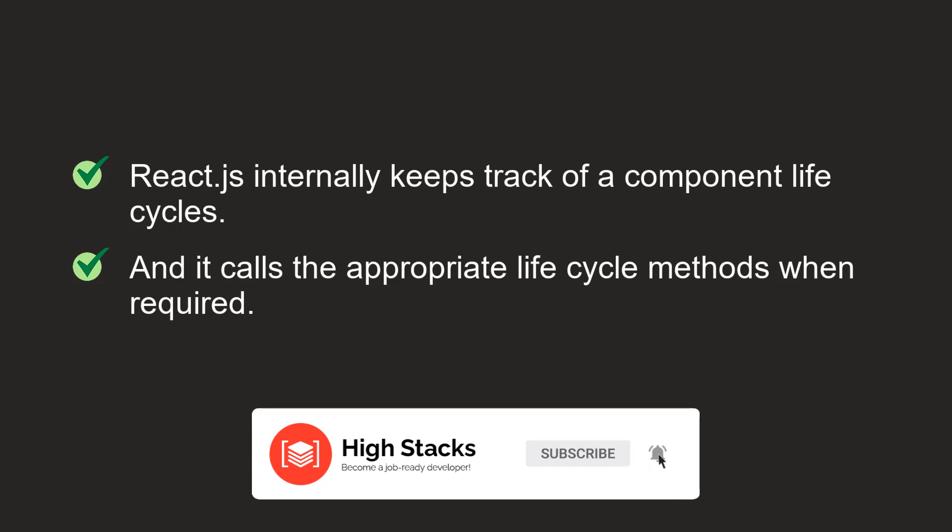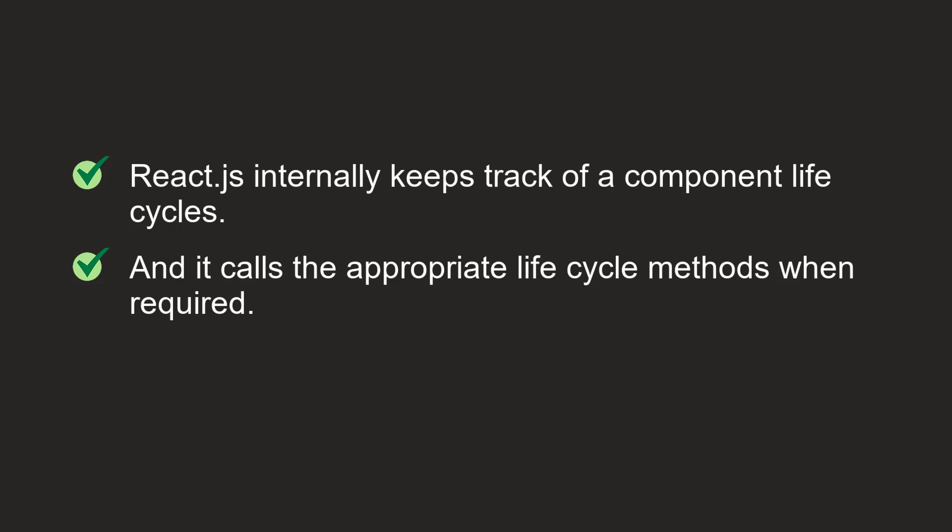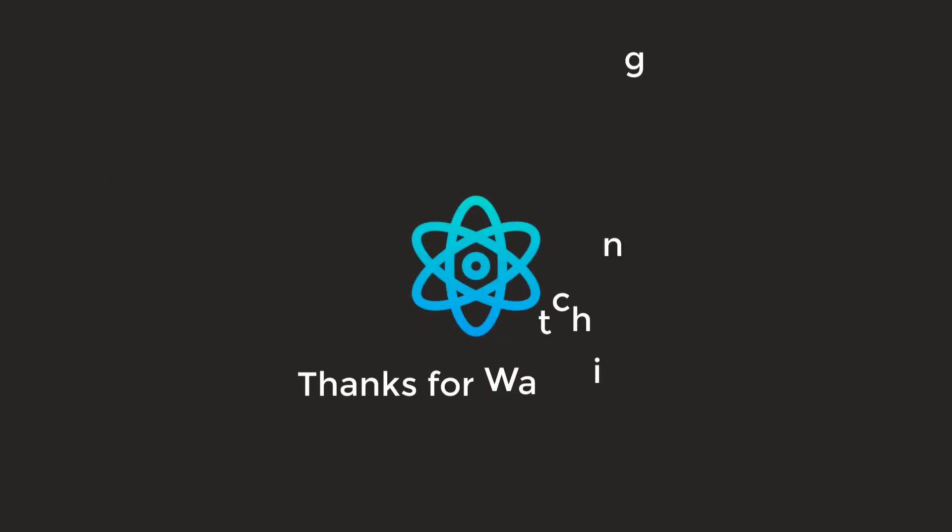Hope now you have an idea of the component lifecycle method in React. I'll see you guys in the next video. Till that, take care. Allah Hafiz.